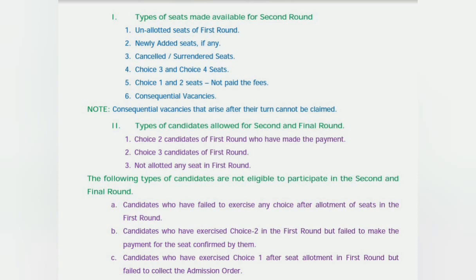The third type is cancelled or surrendered seats. The fourth type is Choice 3 and Choice 4 seats — students doing Choice 3 release their seat, making it available for round two. Those doing Choice 4 are withdrawing from counseling entirely. Also, if a candidate did Choice 1 or Choice 2 but did not pay the fees, that seat is released and becomes available in the second round. Consequential vacancies are not much to be considered.